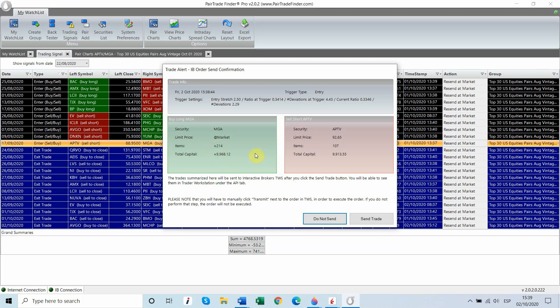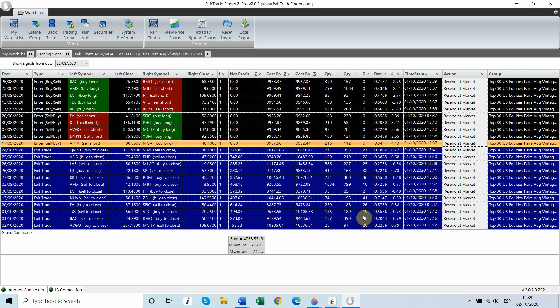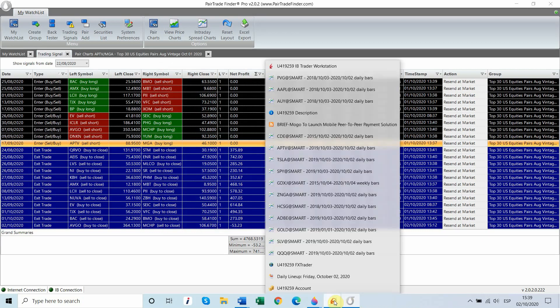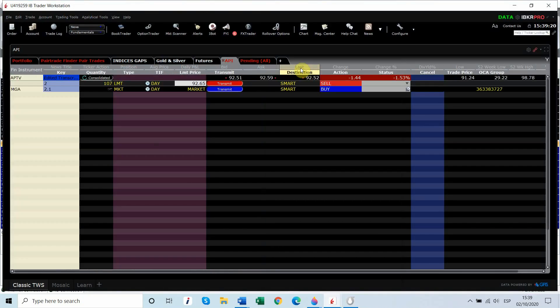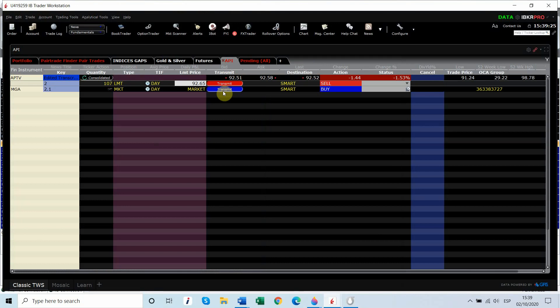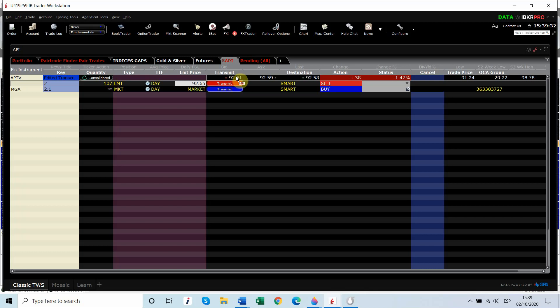We're going to go long 214 shares more or less approximately for about $9,968. And all I have to do is hit send trade, and we will then go into our Trader Workstation API screen, and we'll see APTV.